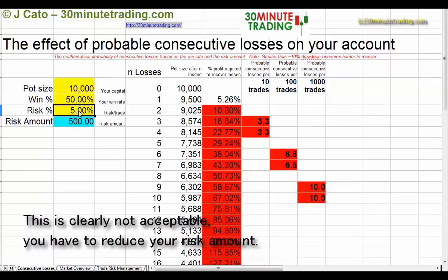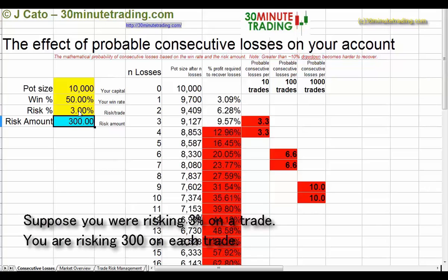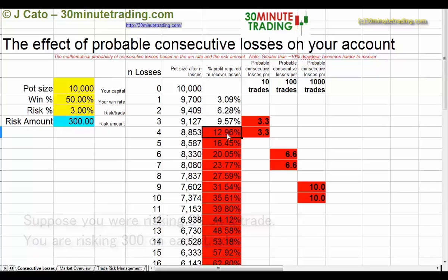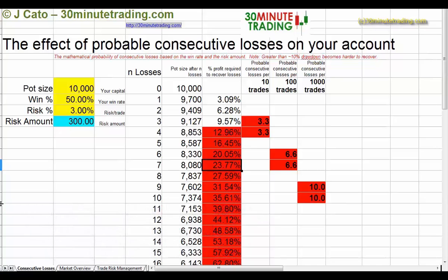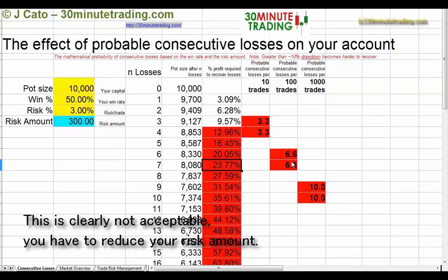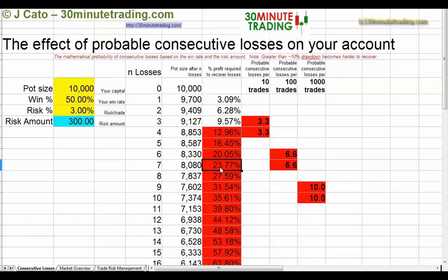A lot of people suggest that you risk 3%, but you'll see here that you still need 12.96% after 10 trades to get back to break even, and 23% to get back to break even after a hundred trades. That is just the maths of the situation — that's the rules of the game. So how long are you going to be able to take that pain of being down that far?